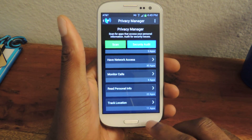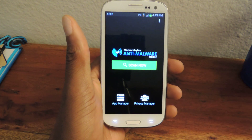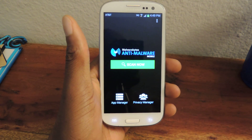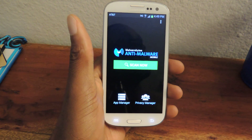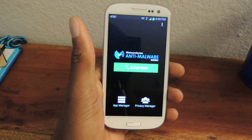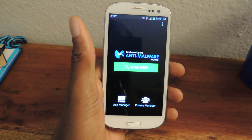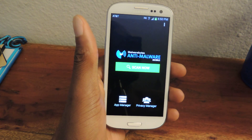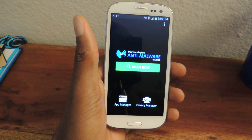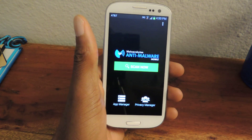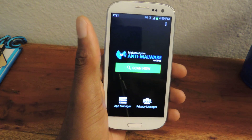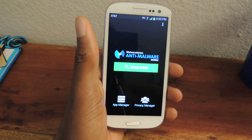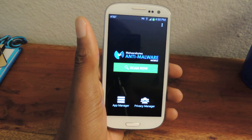So there you have it — that is Malwarebytes Anti-Malware. Make sure to check that out in the Play Store and save your device from threatening malware viruses. Alright guys, thanks for watching, and make sure to check out the full tutorial on Samsung Galaxy S3 SoftMotor. Also make sure to like, comment, and subscribe.